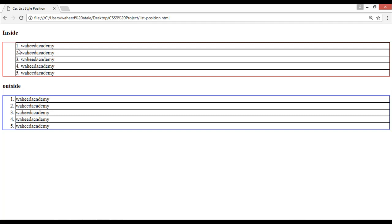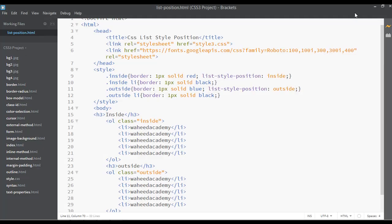You can see that for the 'inside' value, the list numbers 1, 2, 3 appear inside the black border of each li element. For the 'outside' value, the numbers 1, 2, 3 appear outside that black border. Both classes have the same spacing, but with 'inside' the marker sits inside the element, and with 'outside' the marker sits outside — that is the key difference between these two position values in CSS.